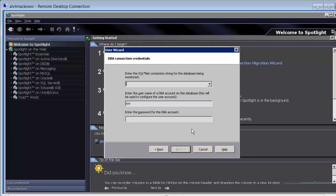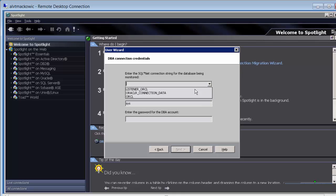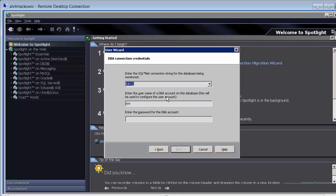Once you click Next, you can use the drop-down menu or type in the name of the database that you are going to monitor. We are going to use Sys as SysDBA to grant permissions to our Spotlight user.